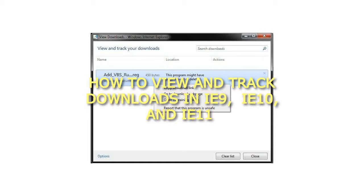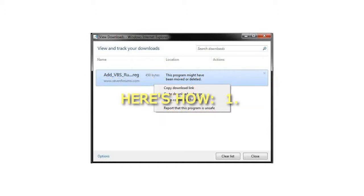How to view and track downloads in IE 9, IE 10, and IE 11? Here's how.